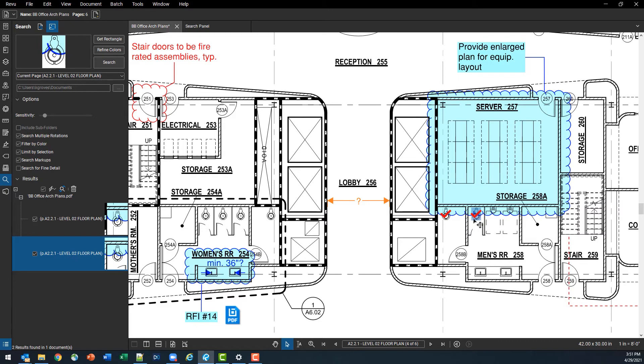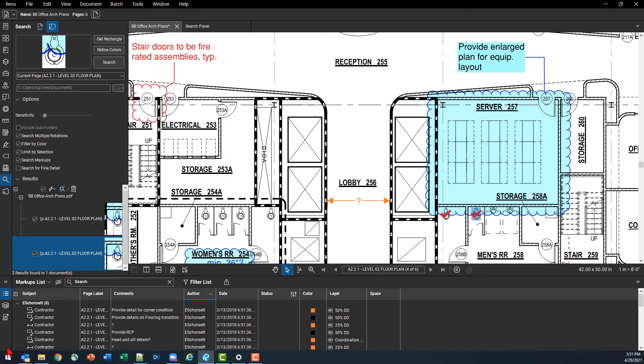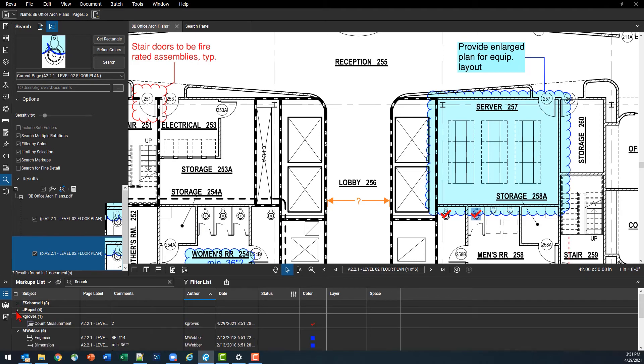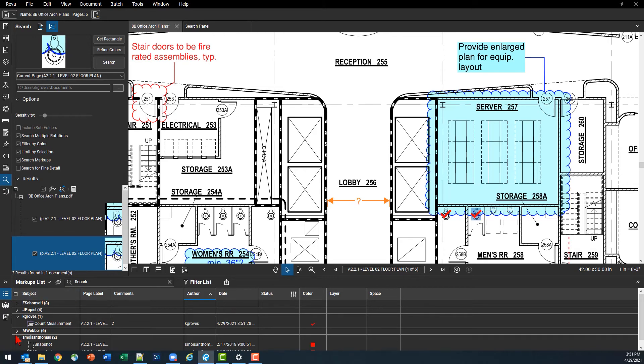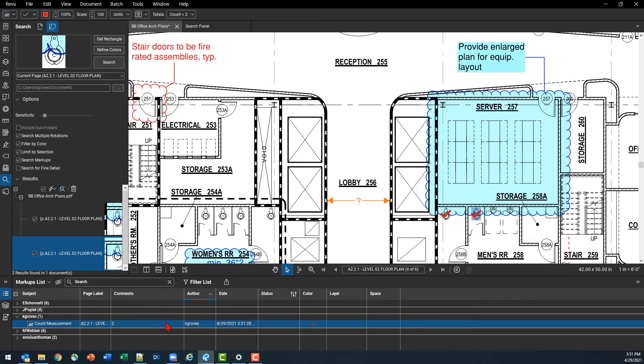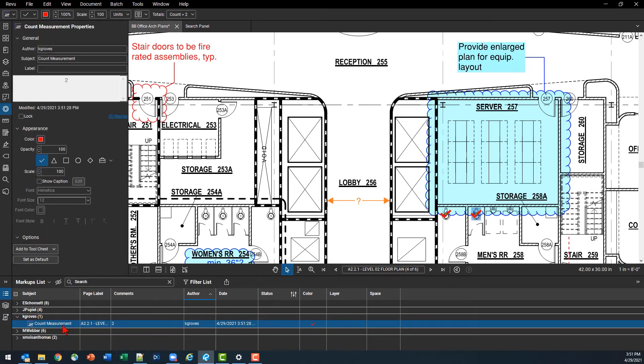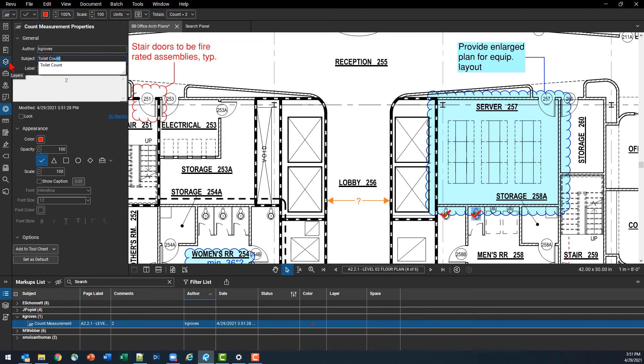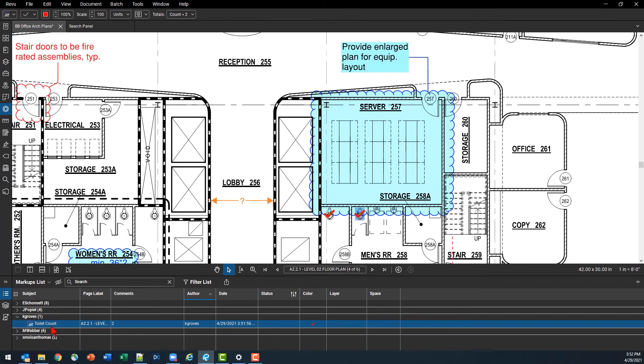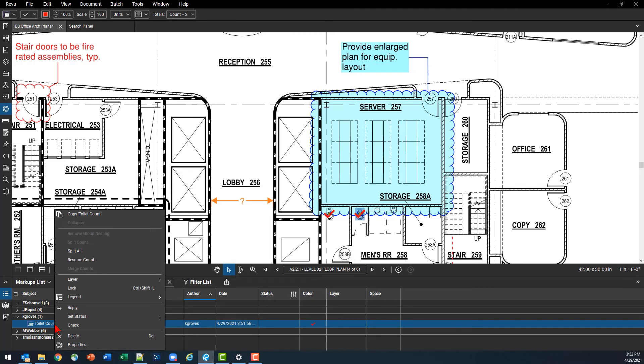But in this situation where I found some of what I was looking for but not everything, I actually am going to want to continue this count. So I'll head down to my markups list, that's the three dots with the three lines next to them, and go here to find my count measurement. I'm also going to go into its properties and rename the subject so that I can call this a toilet count specifically. And put that away, we'll see that my markup has adjusted itself to actually represent that title, and then I'm going to resume my count.